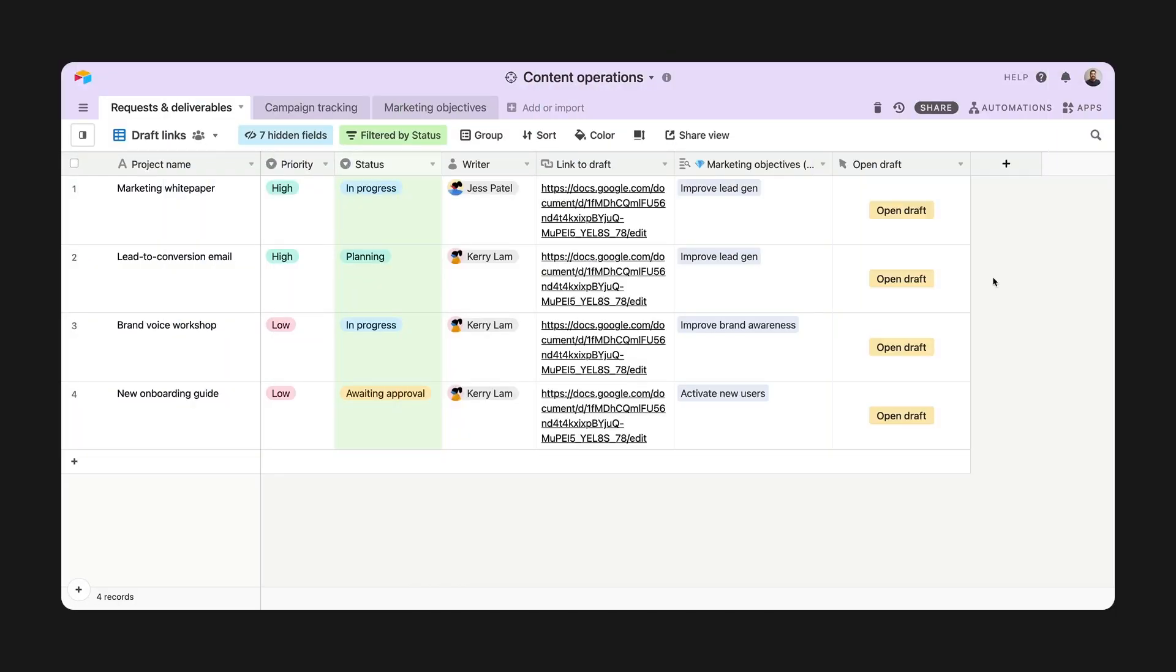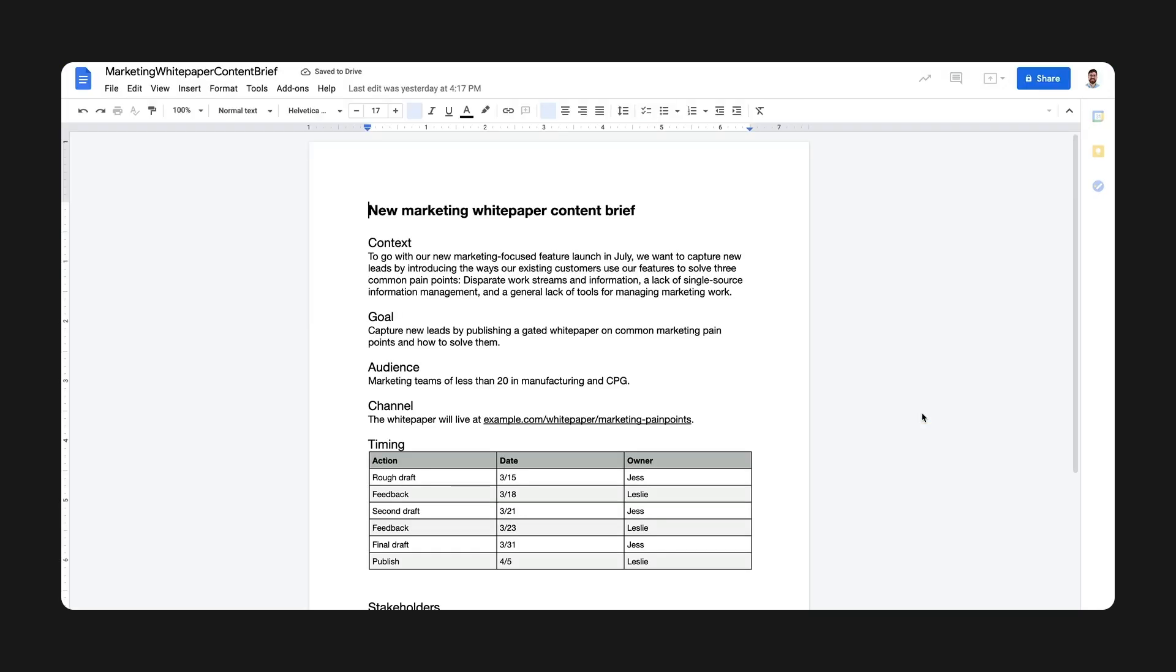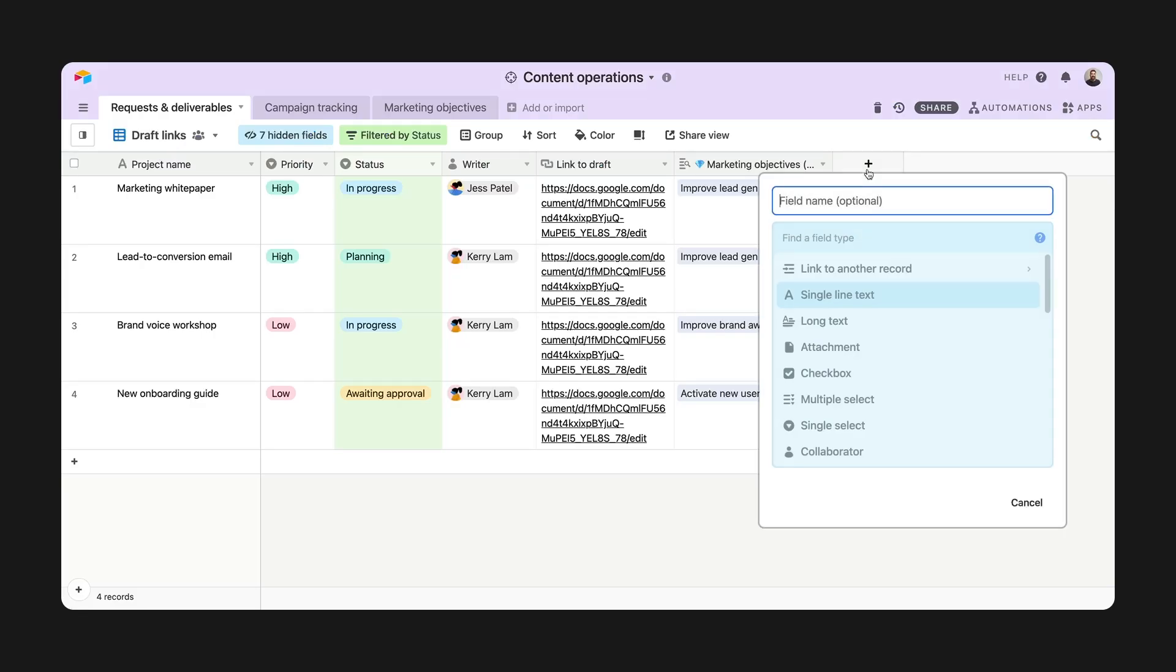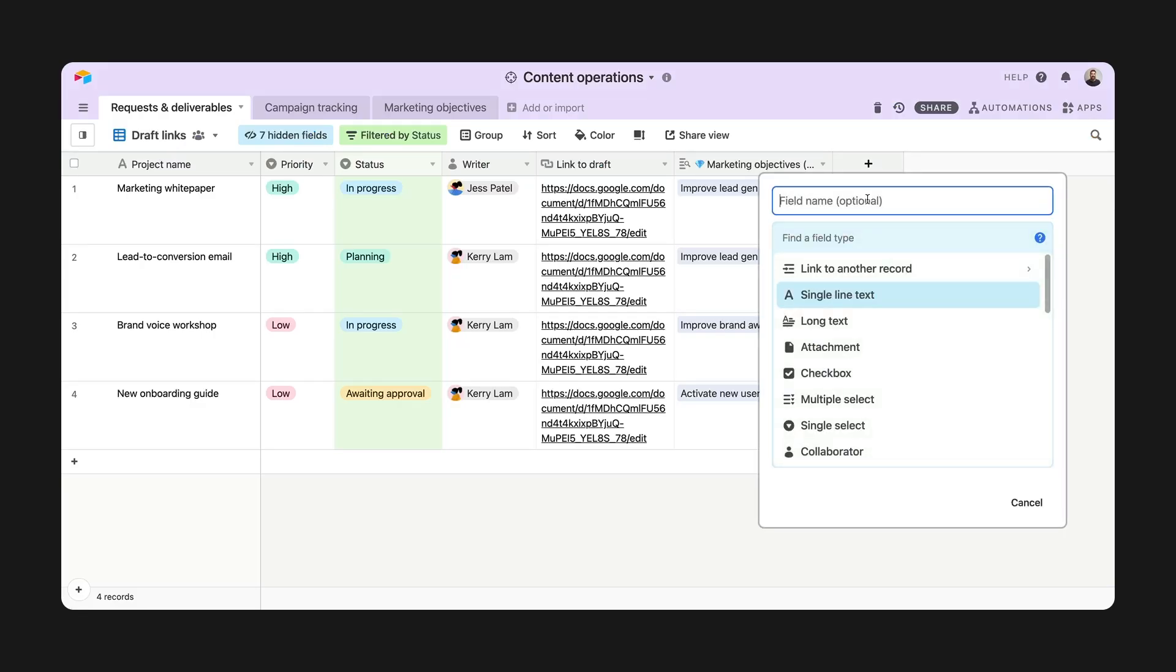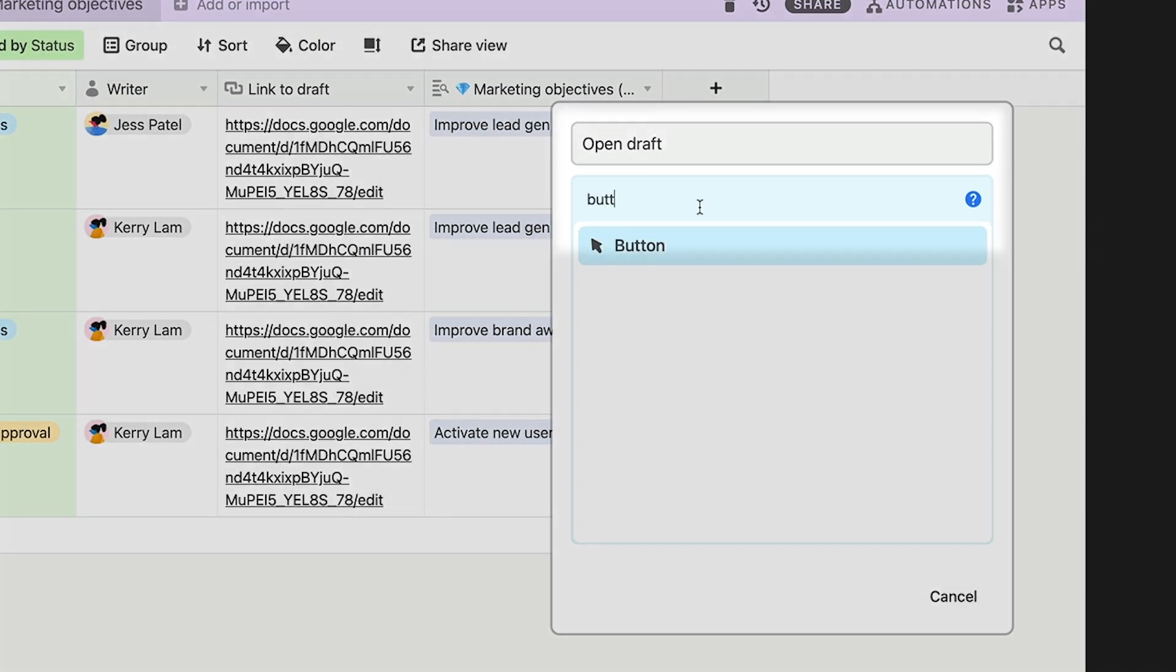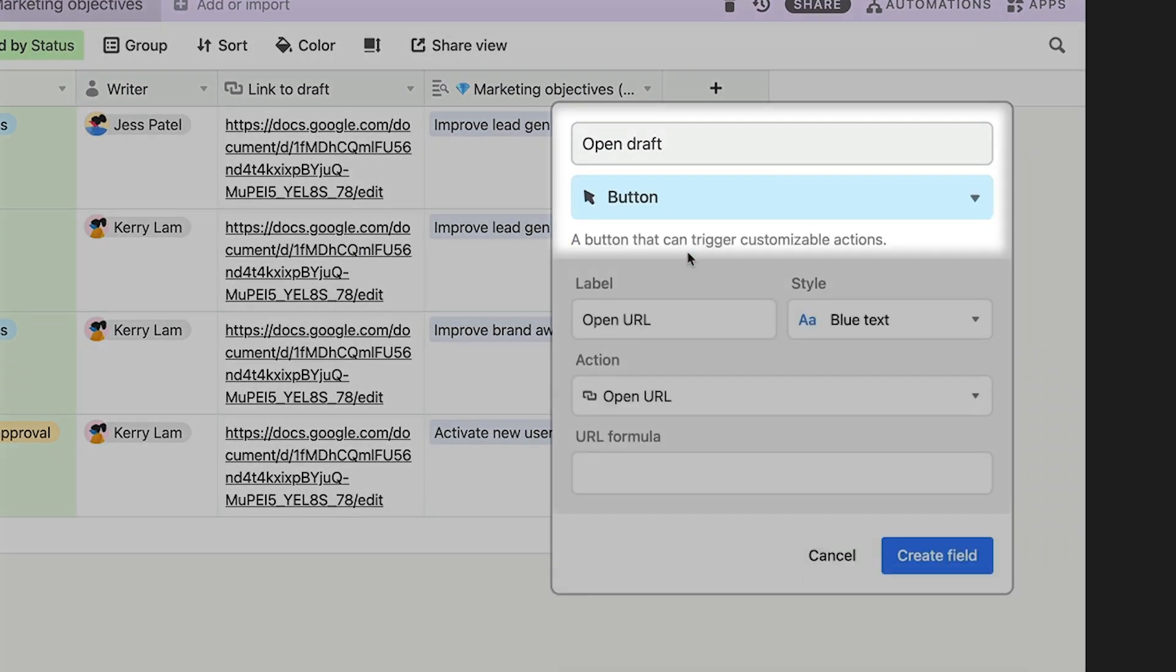Let's start with a simple way to use a button, opening a URL from your base. I'm going to create a button to open the draft for any piece of content in this content table. To create a button field, you'll need to add a new field, choose the button type, and give it a name. I'll call mine Open Draft.